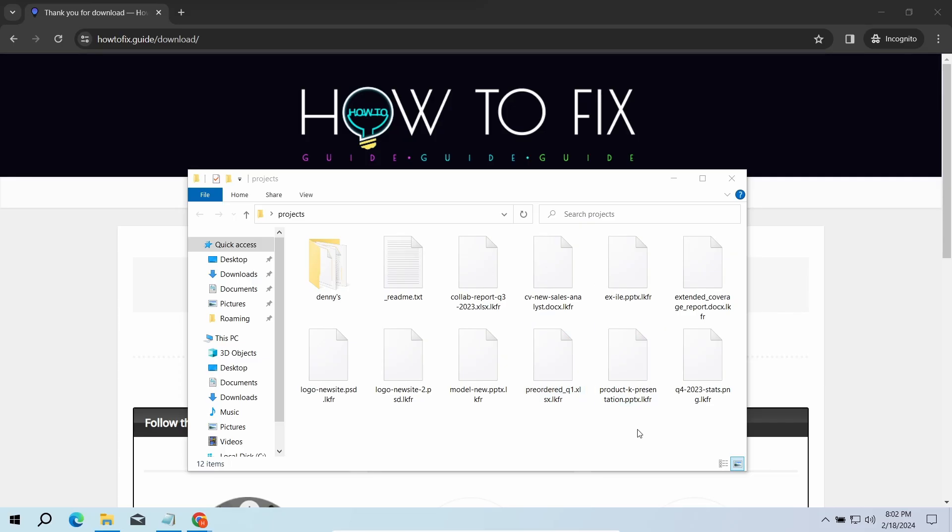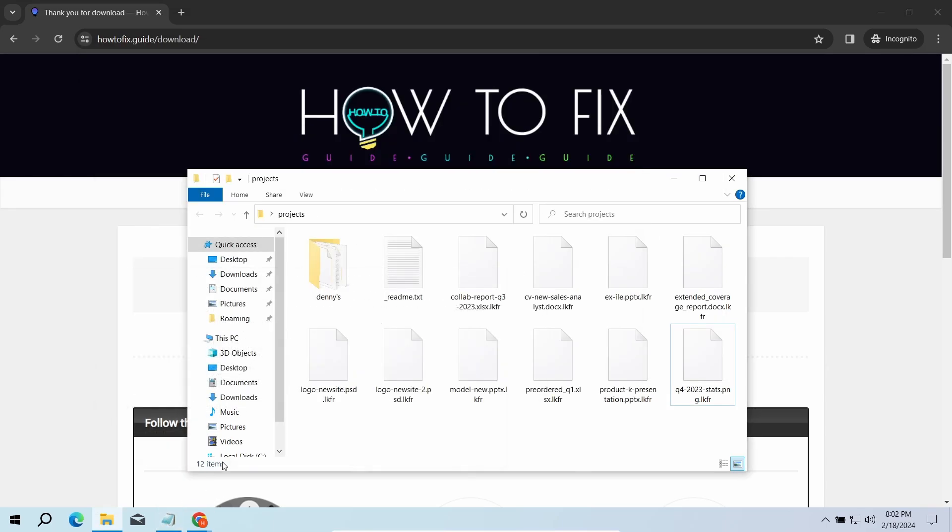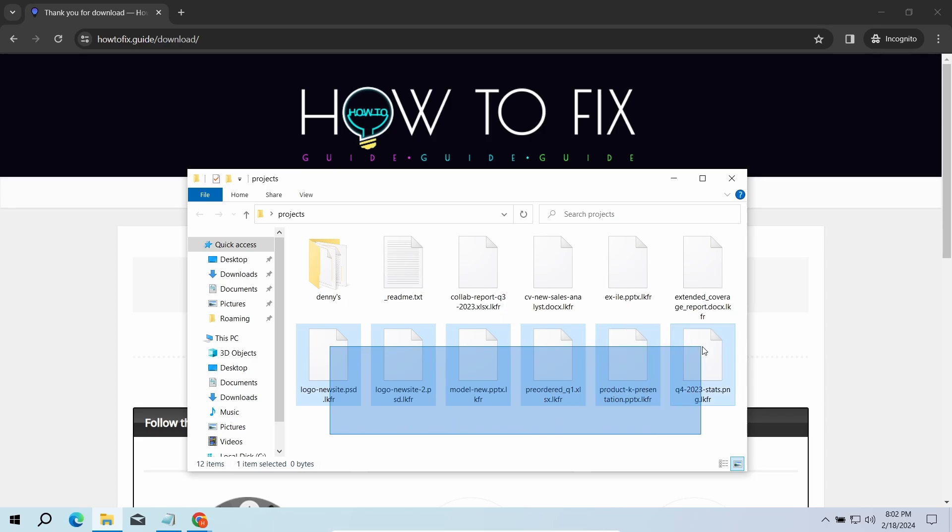The most obvious sign of the attack is the presence of a ransomware note titled README.TXT and the LKFR extensions all over the place.